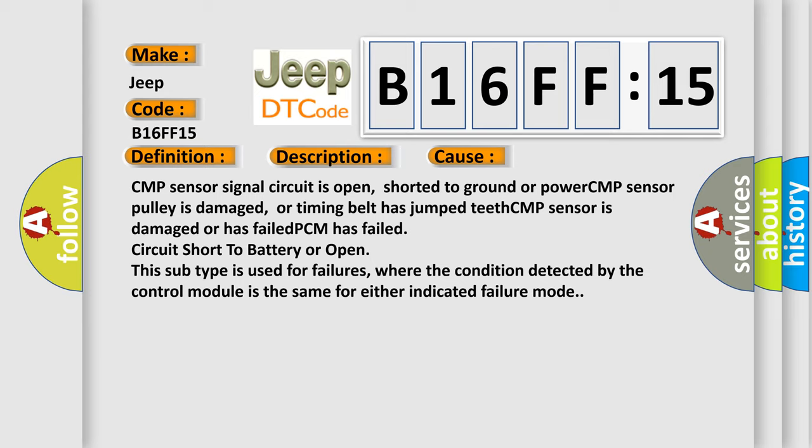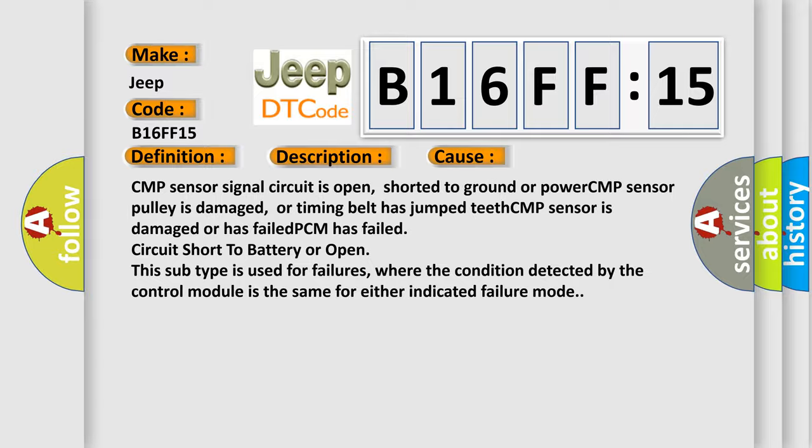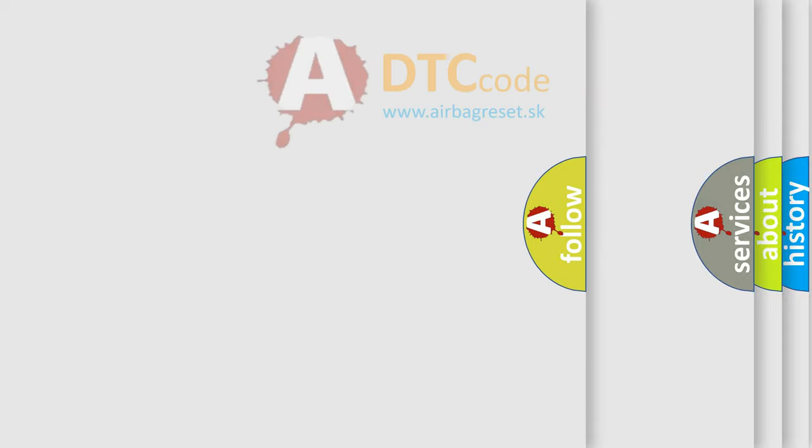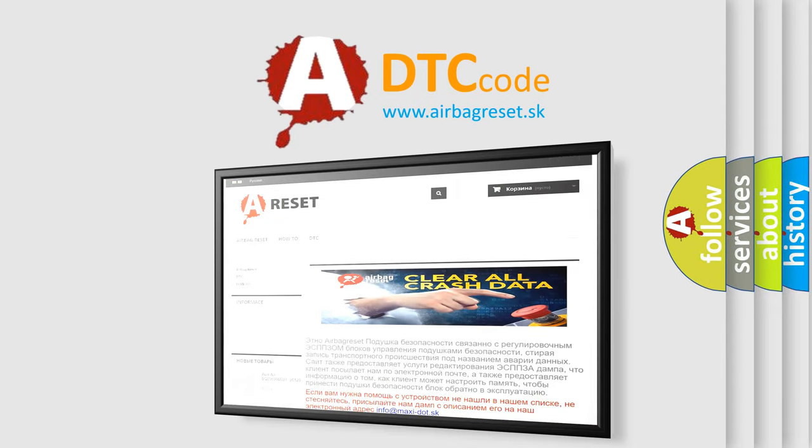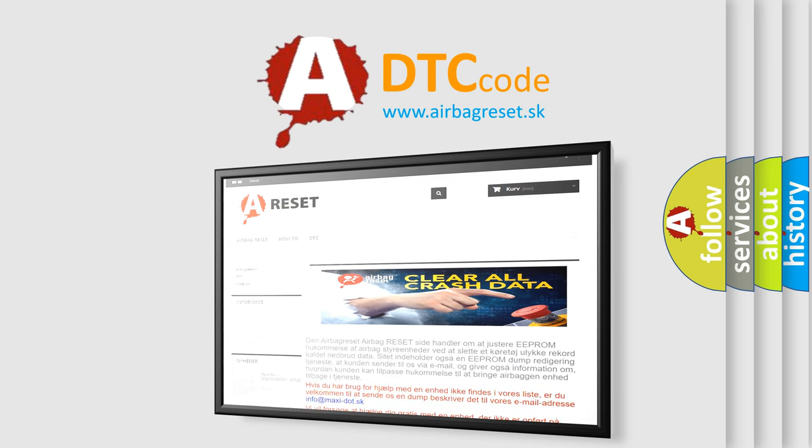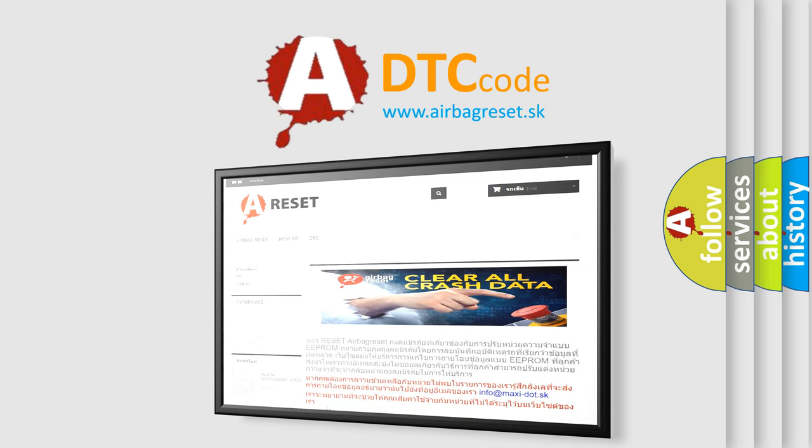The airbag reset website aims to provide information in 52 languages. Thank you for your attention and stay tuned for the next video.